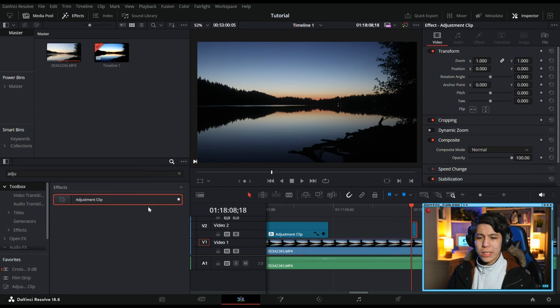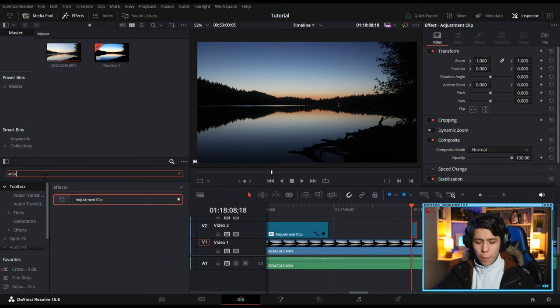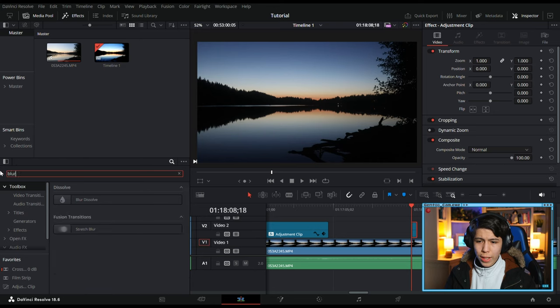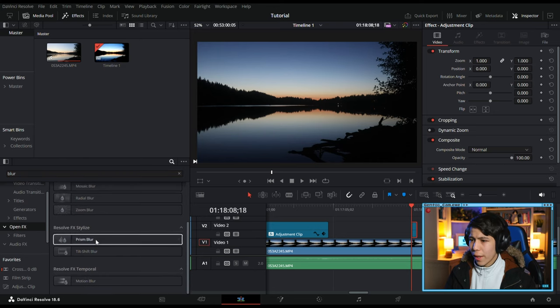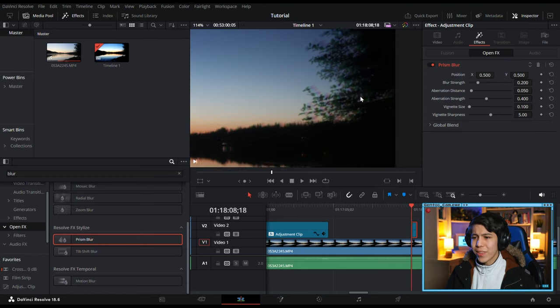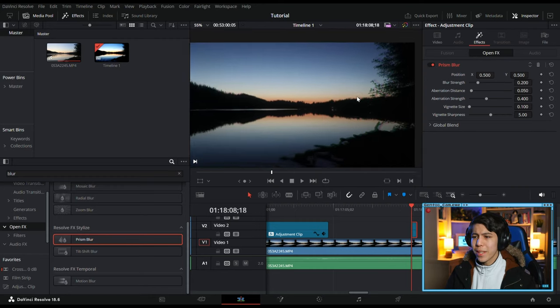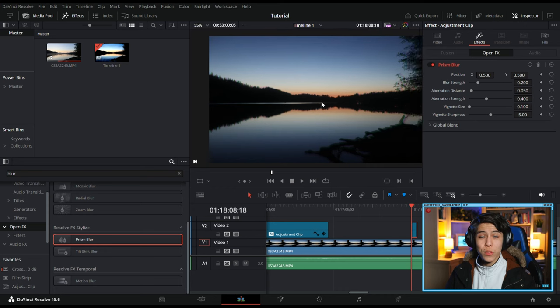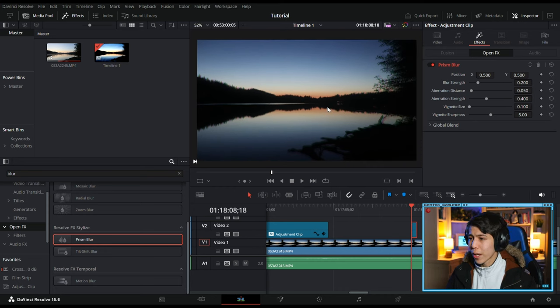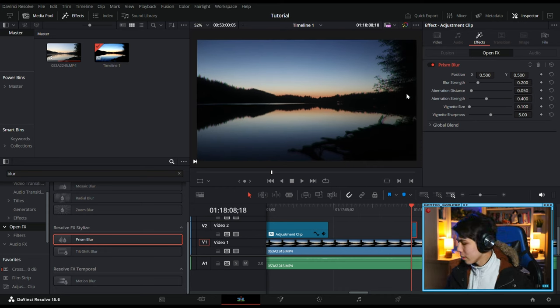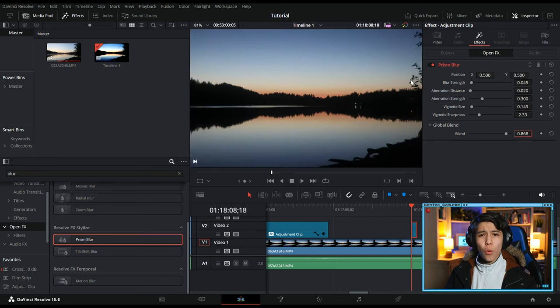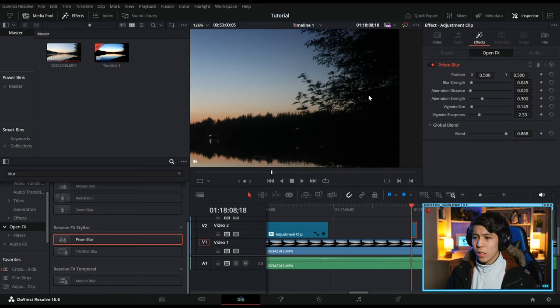Next, we'll get Prism Blur, which you can find in OpenFX, and that'll basically add a little bit of this two-tone afterimage, but I think it's a little bit intense by default, so we'll turn it down to something more like this.